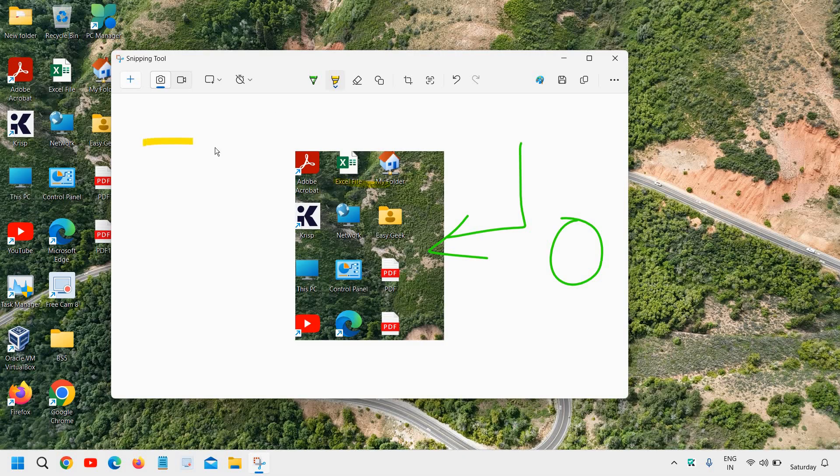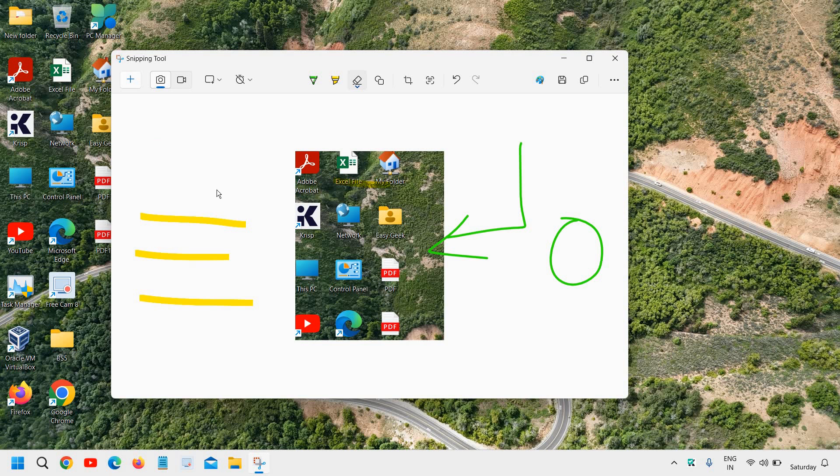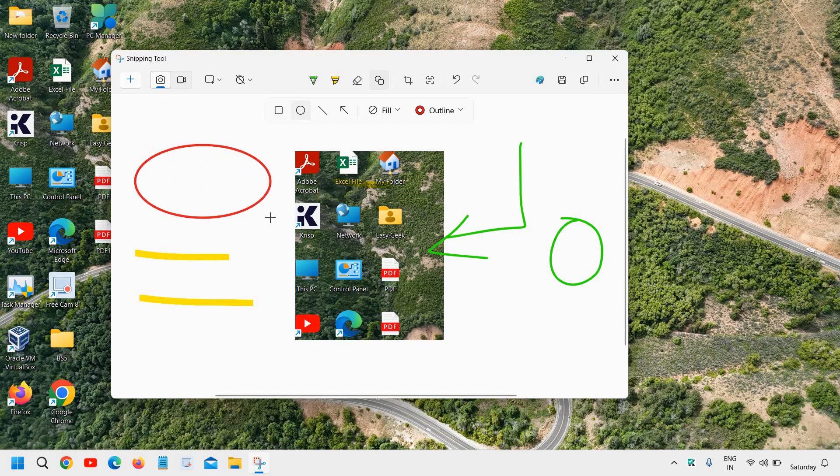If you want to highlight any text, you can simply highlight it. If you want to erase it, you can simply erase like this. If you want to add a shape, let's say circle, oval, anything you can do that.